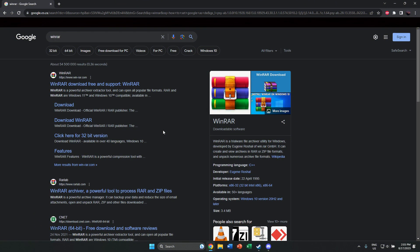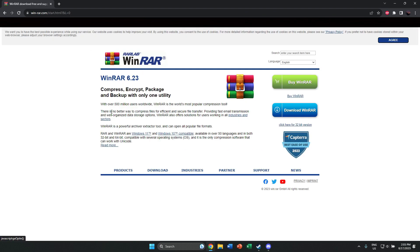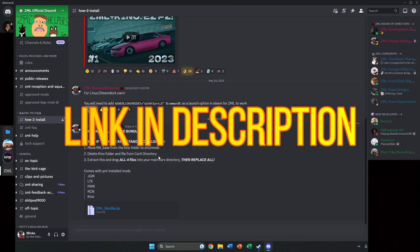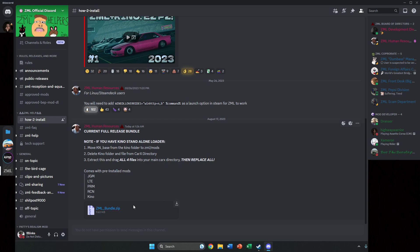The first thing you'll need for the ZML download is WinRAR, which is a free download software that allows you to unpack files. I will be linking this in the description — it's 100% free to use forever. The next thing you'll need is to go onto the ZML Discord where they have uploaded the ZML bundle zip file.